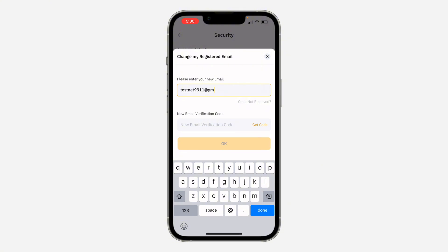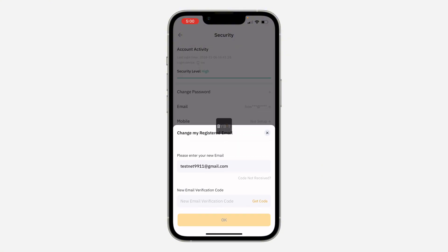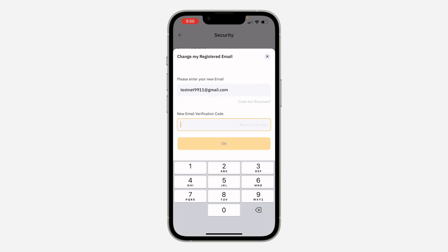Now you need to enter the new email address that you want to use. Once you enter the new email address, click on Get Code and they're going to send a verification code to that email as well. Just enter the code you received — it's going to take a few seconds. The code is 609096.